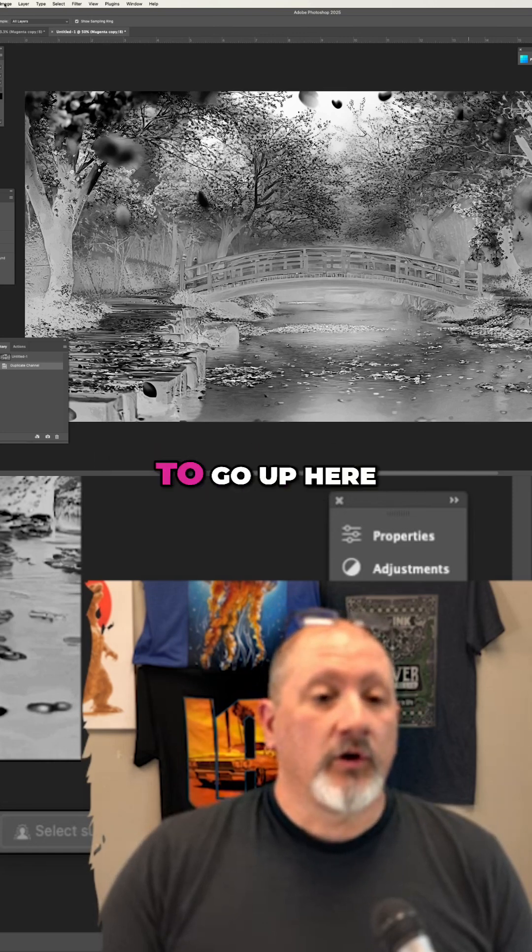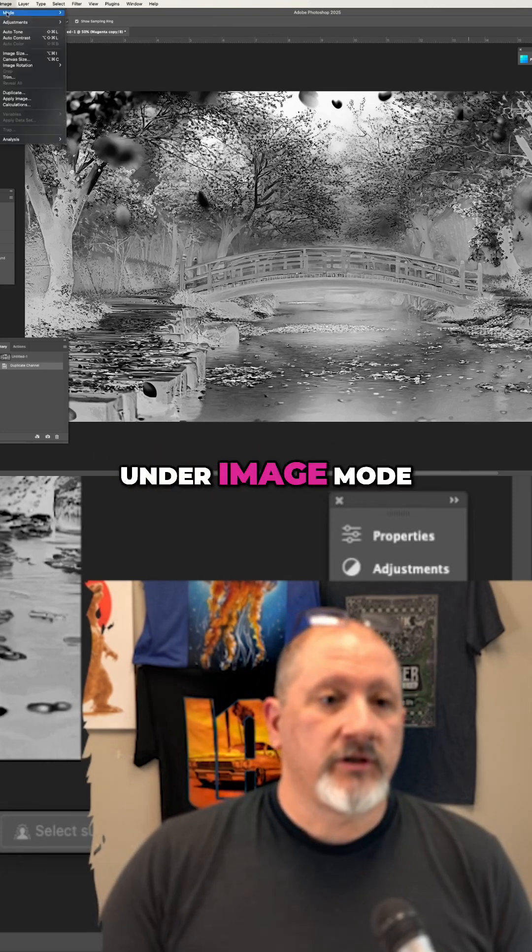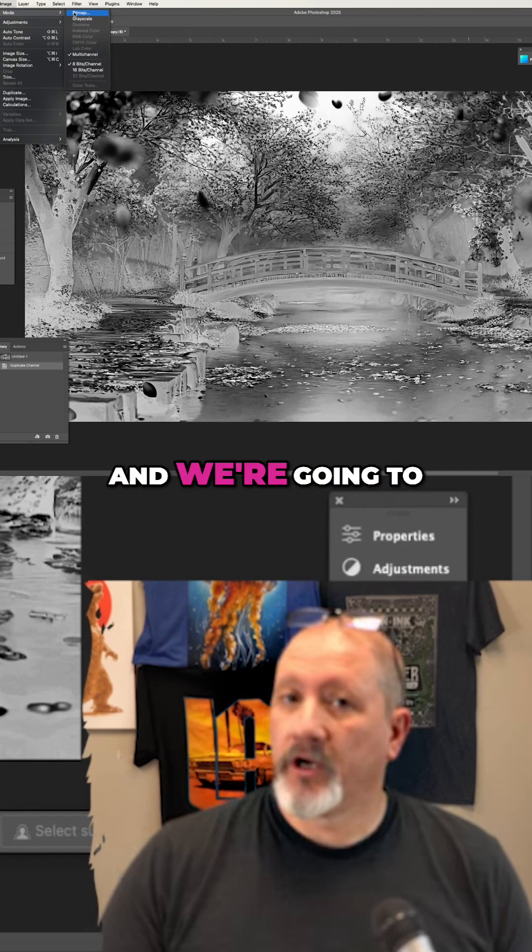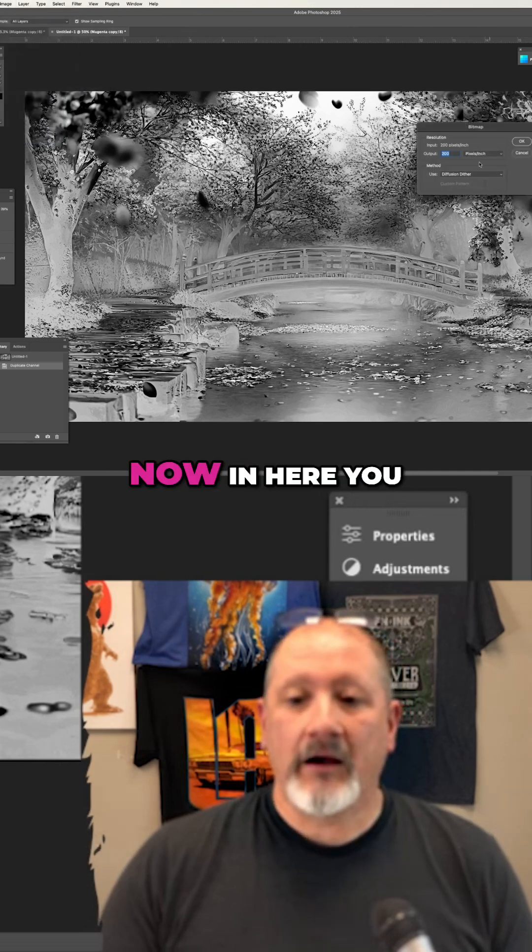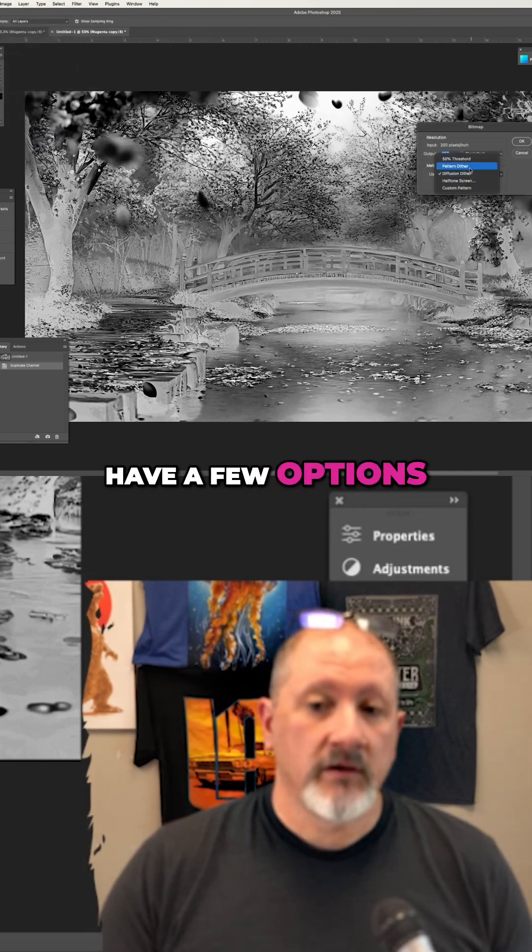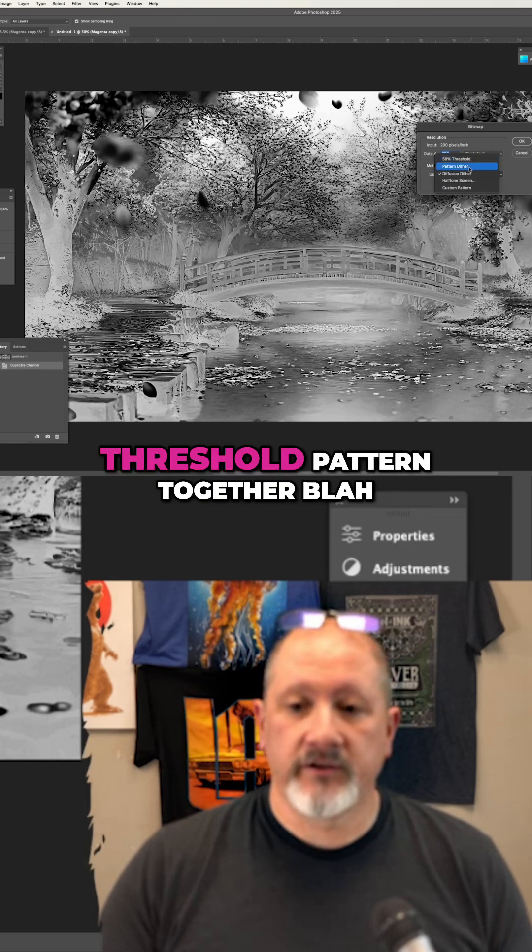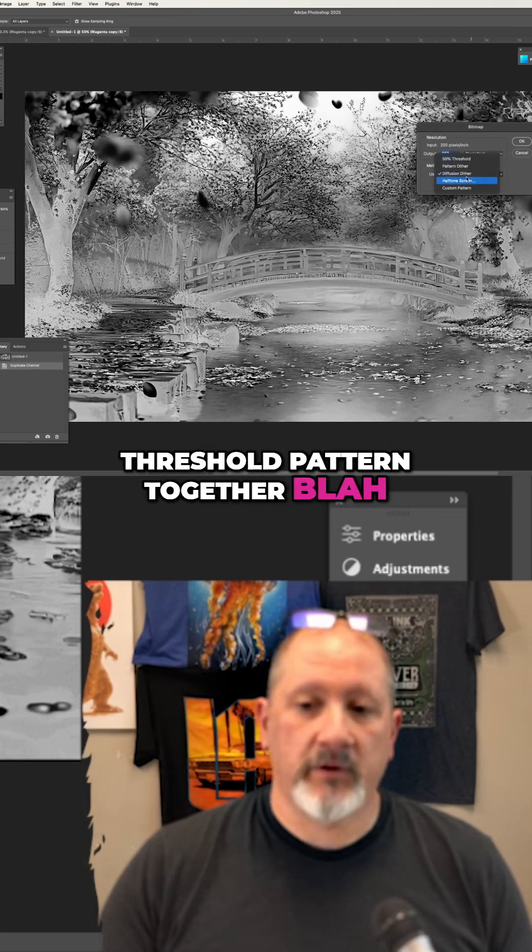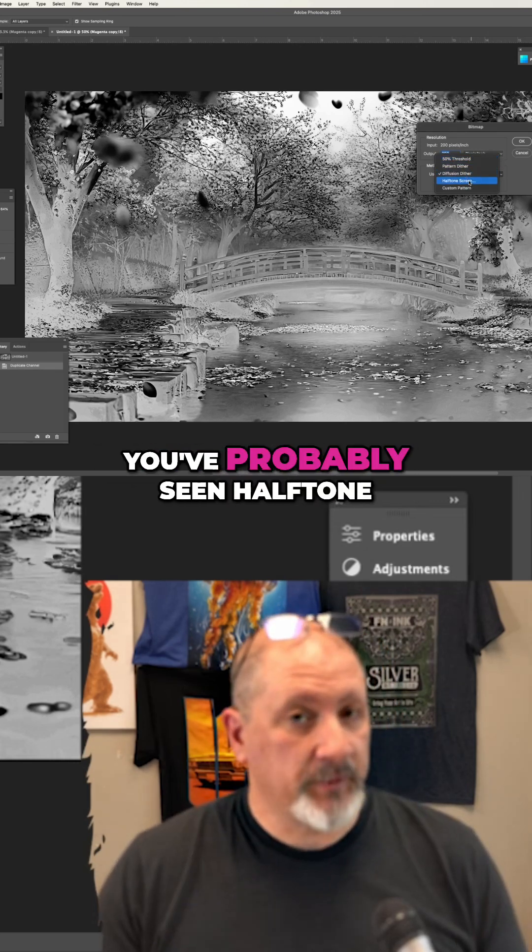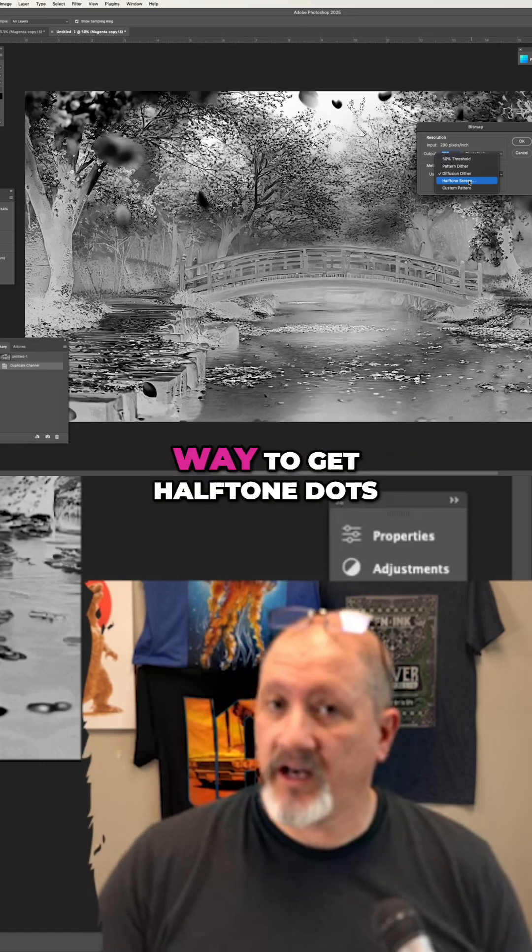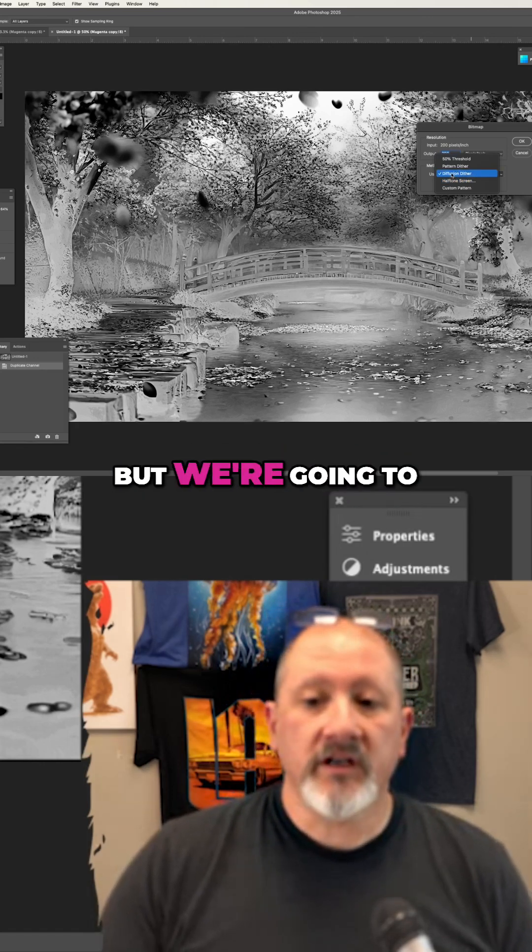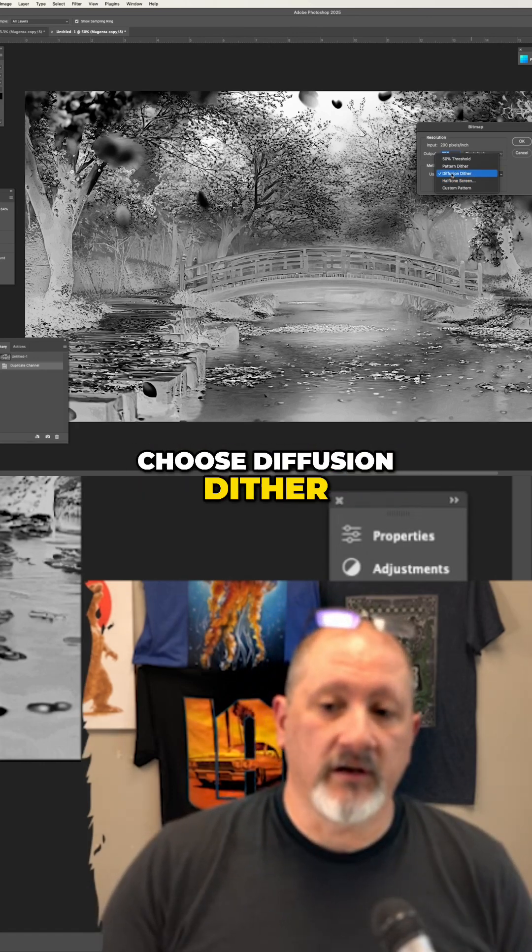We're going to go up here under image mode and we're going to click bitmap. Now in here, you have a few options. We have 50% threshold, pattern dither, halftone screen. You've probably seen halftone screen. It's an easy way to get halftone dots. But we're going to choose diffusion dither.